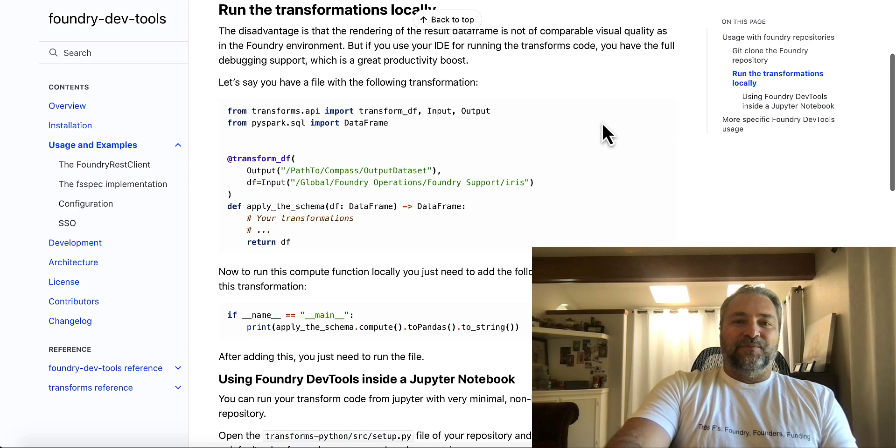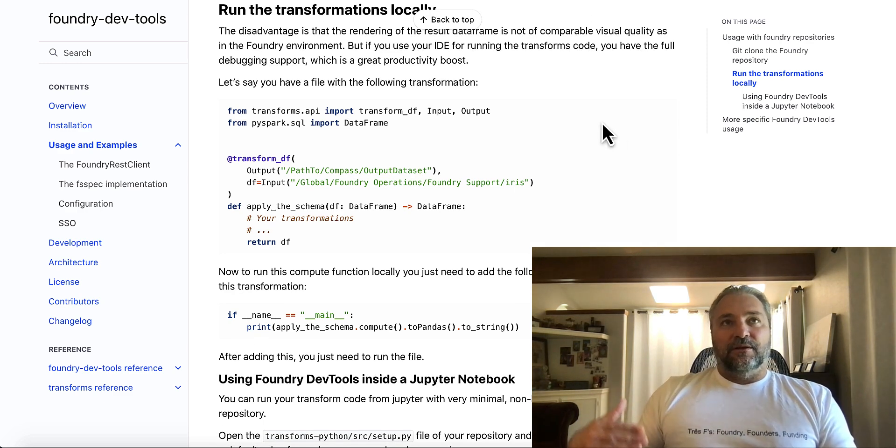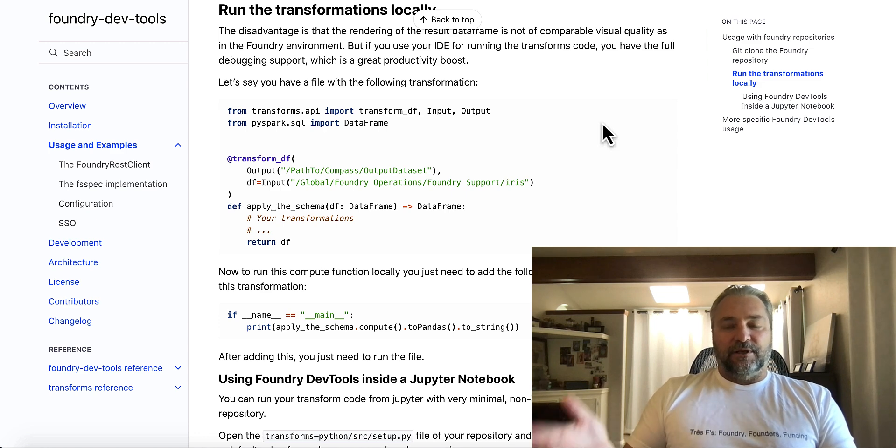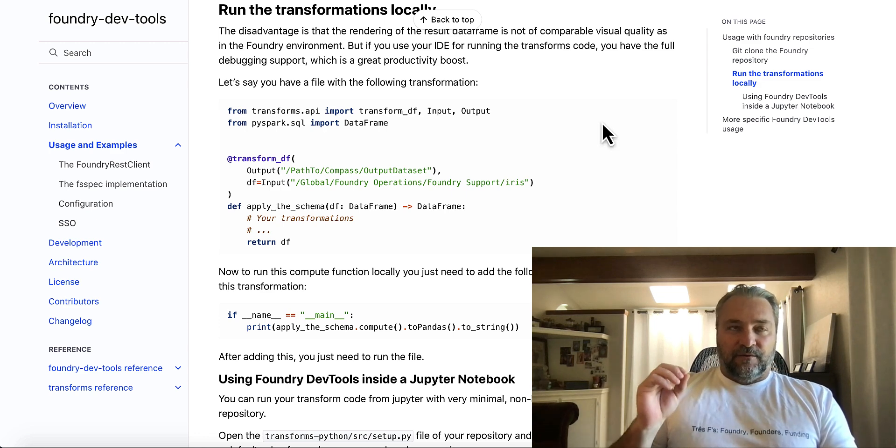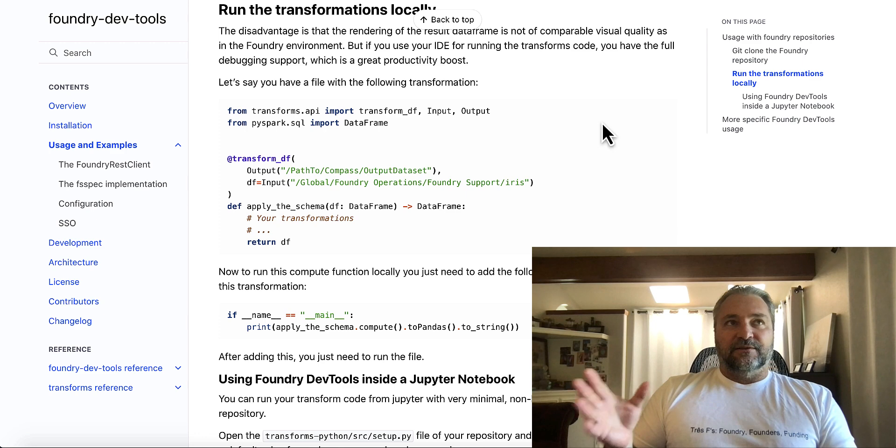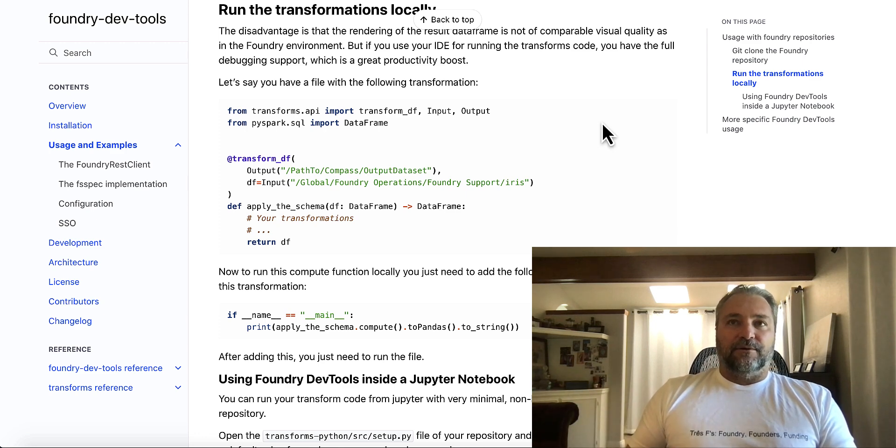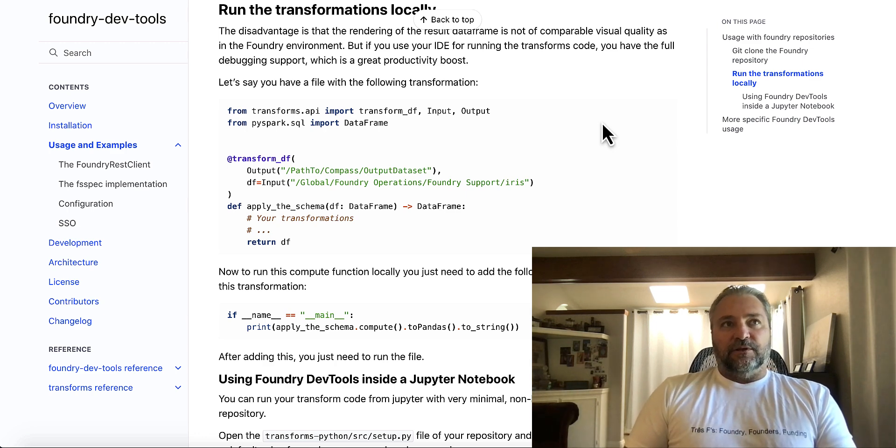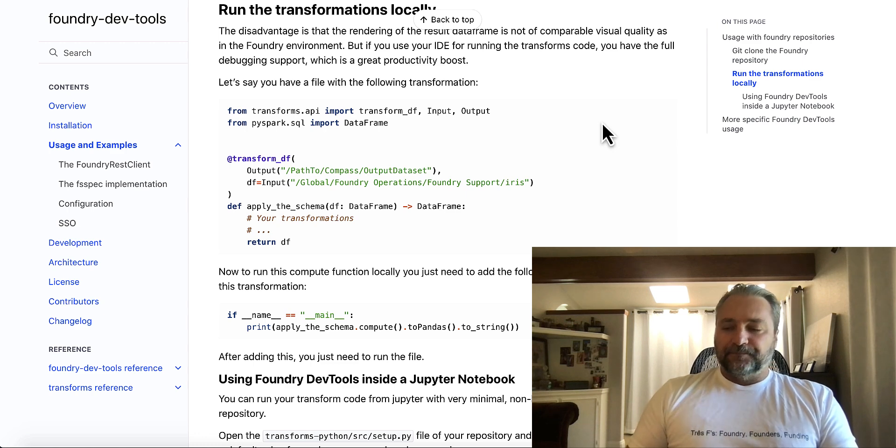But essentially what this tool allows you to do is run the code you would normally write in the online IDE in Foundry in your local IDE of choice. So Foundry has its own Git implementation and you can check out any of the code that is in code authoring within Foundry. They provide a simple feature in the UI that lets you get the checkout URL with all the authorization in the URL.